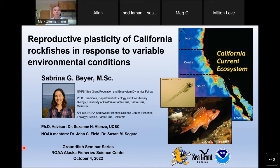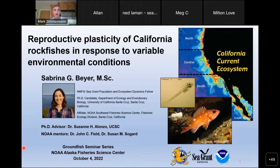Today's speaker is Sabrina Beyer. She's from NIMS Sea Grant Population and Ecosystem Dynamics Fellow, and a PhD candidate in the Department of Ecology and Evolutionary Biology at the University of California, Santa Cruz. Sabrina has been affiliated with the NOAA Southwest Fisheries Science Center Fisheries Ecology Division since 2009. She uses quantitative, empirical, and theoretical methods to study how spatiotemporal variation in ocean conditions influences the reproduction of marine fishes. Her work aims to improve biological information for West Coast groundfish stock assessments and to improve life history theory related to causes and consequences of variation in reproductive traits.